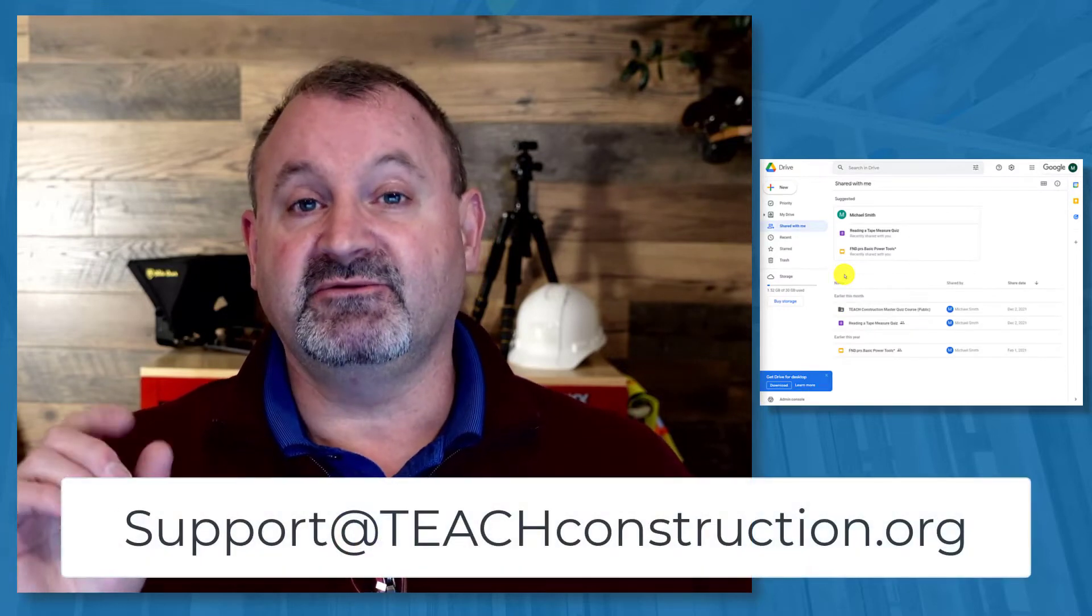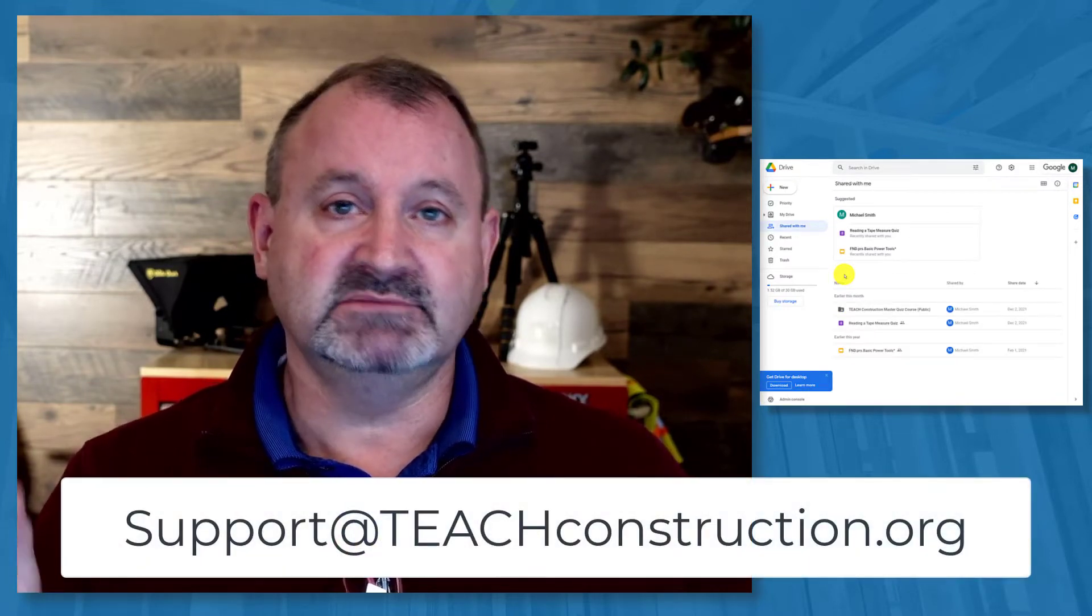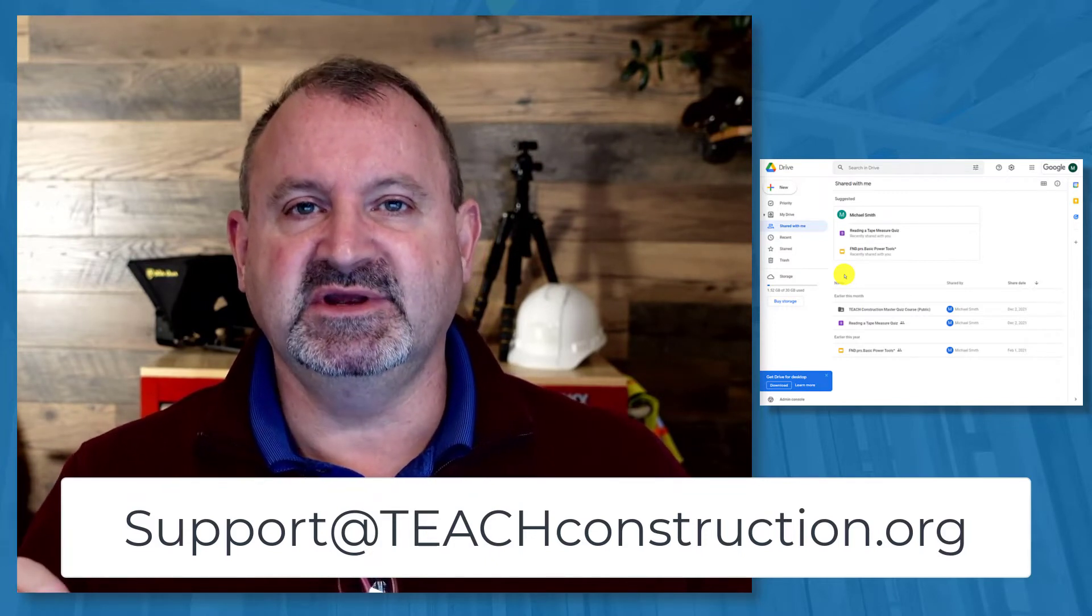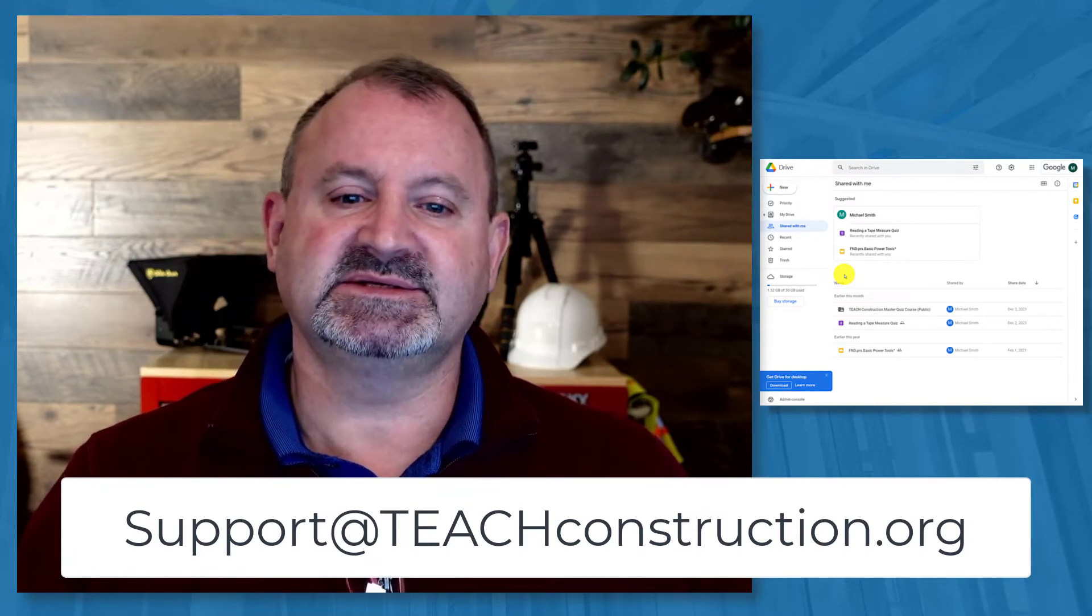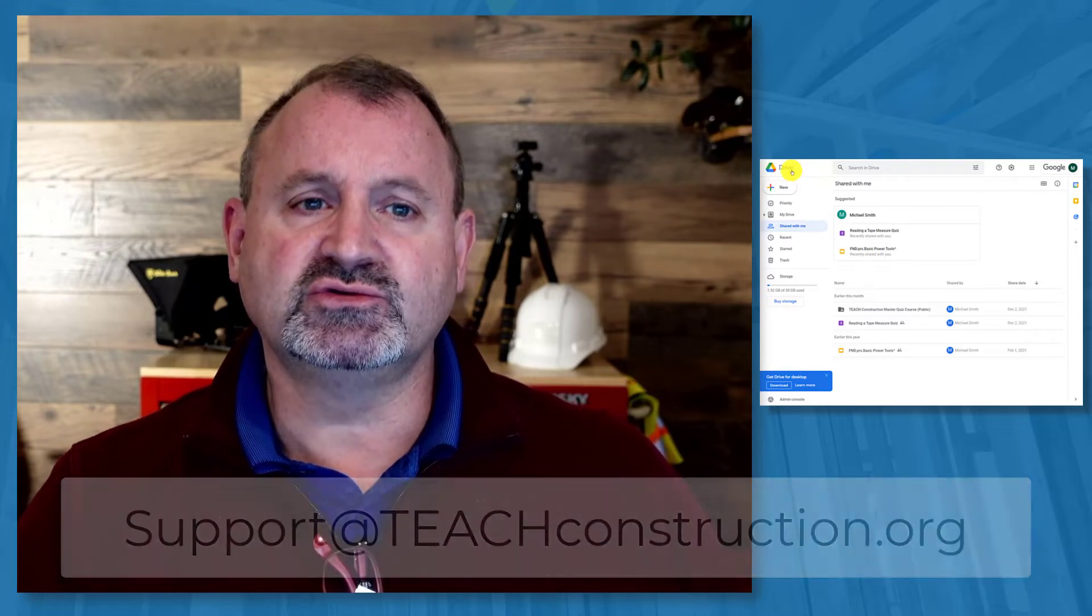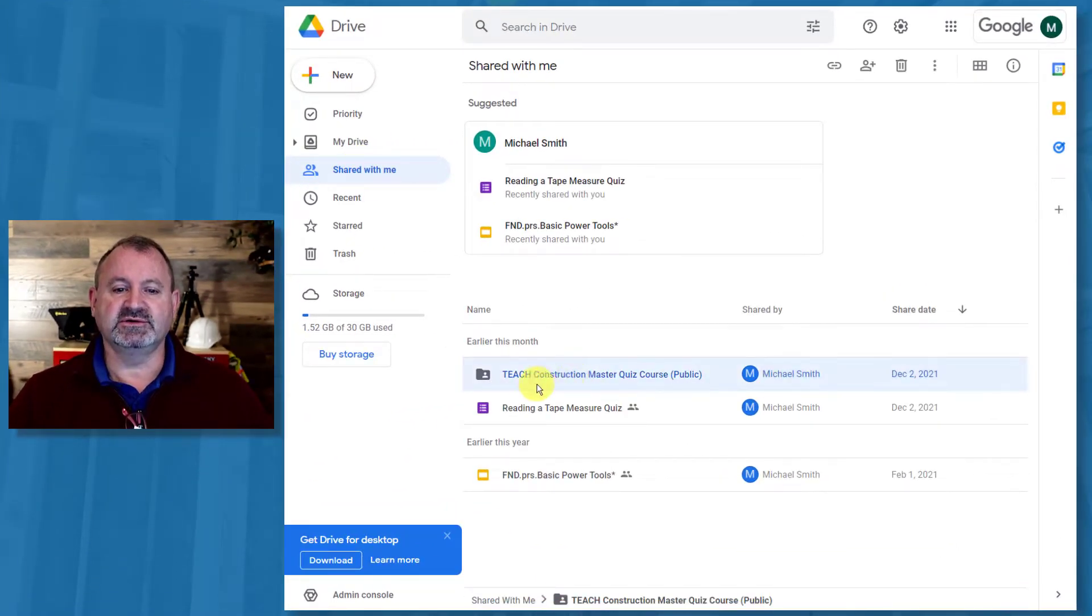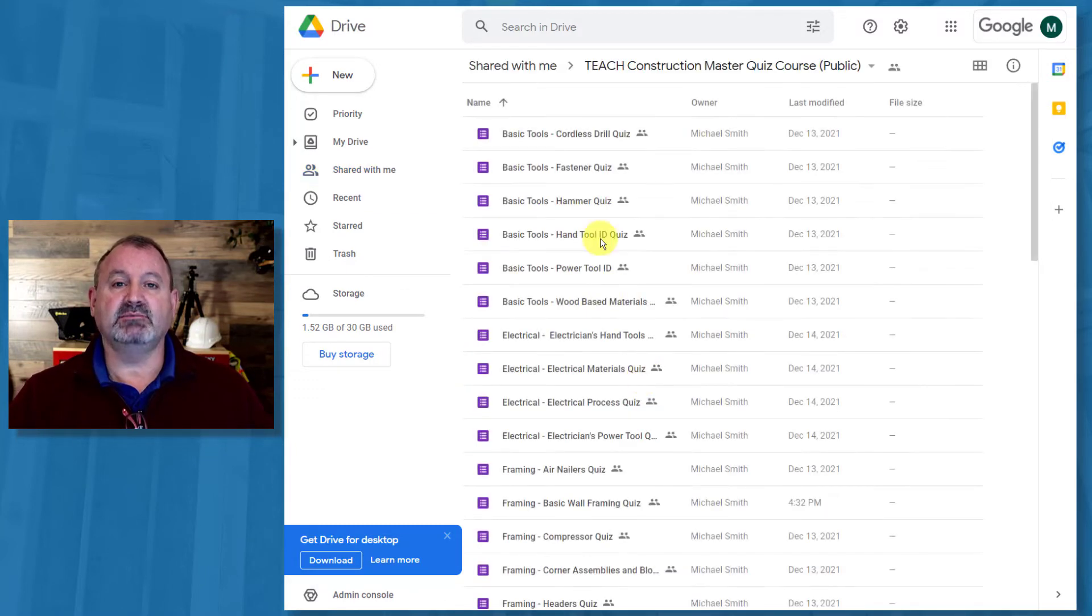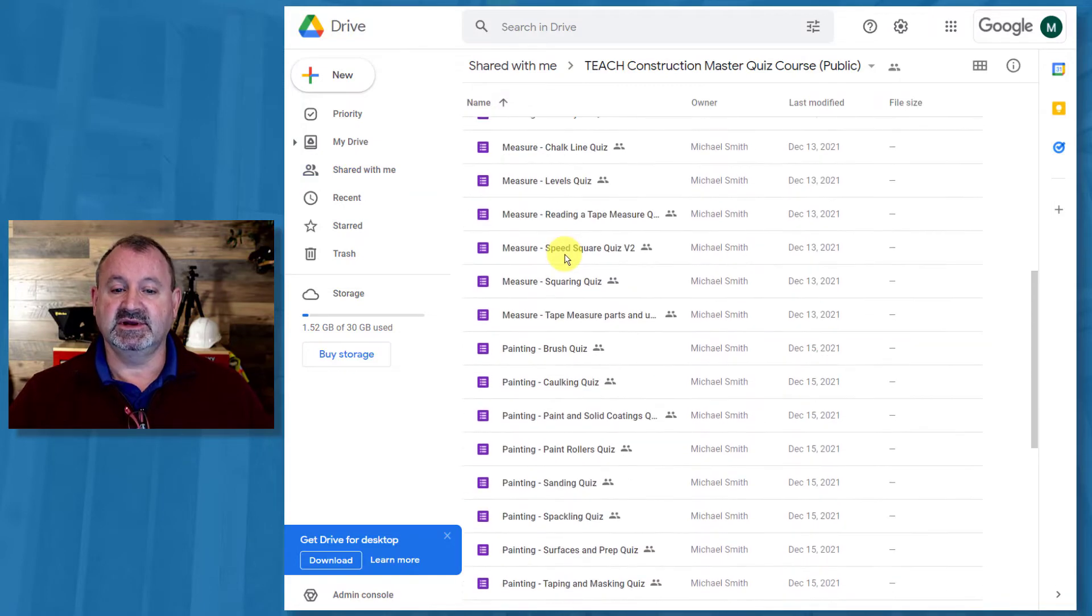So, the first thing you should have done, and if you haven't done it, is send me an email. Here's the email address. Say, give me access, please, to all the quizzes. I will give you access. And what you do, and you'll be alerted to that on your email, is you go to your Google Drive, click shared with me, and you're looking for this folder. It says, teach construction master quiz course. Because what this is, is really a repository of quizzes through Google Classroom. Double-click on it, make sure you have access to all of these quizzes.